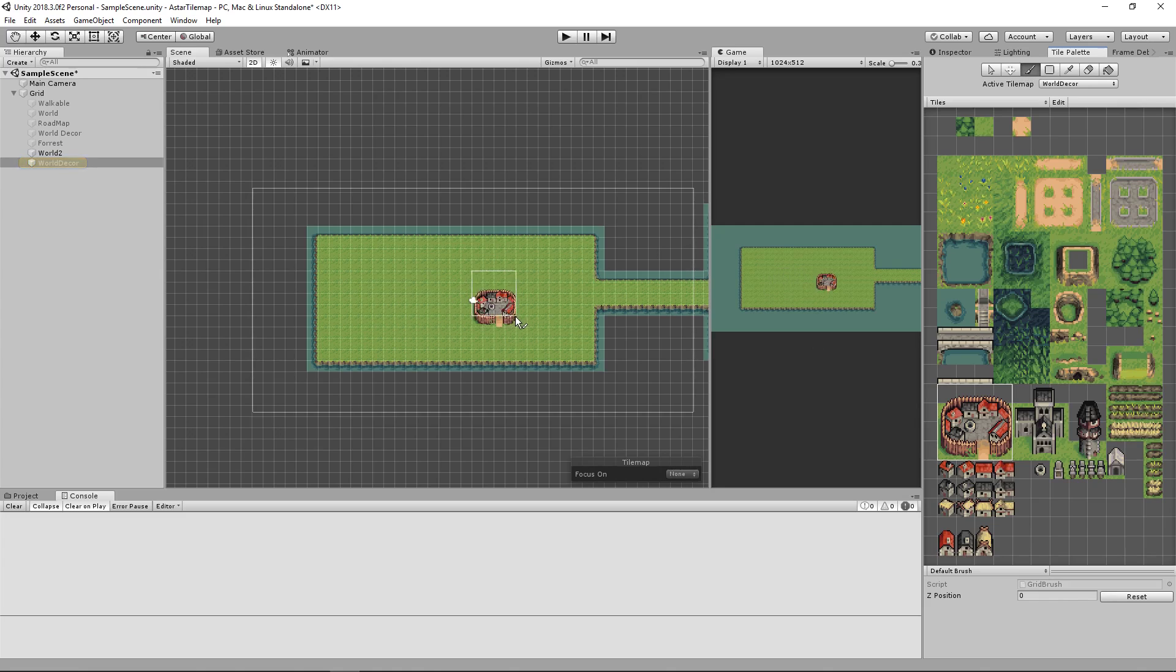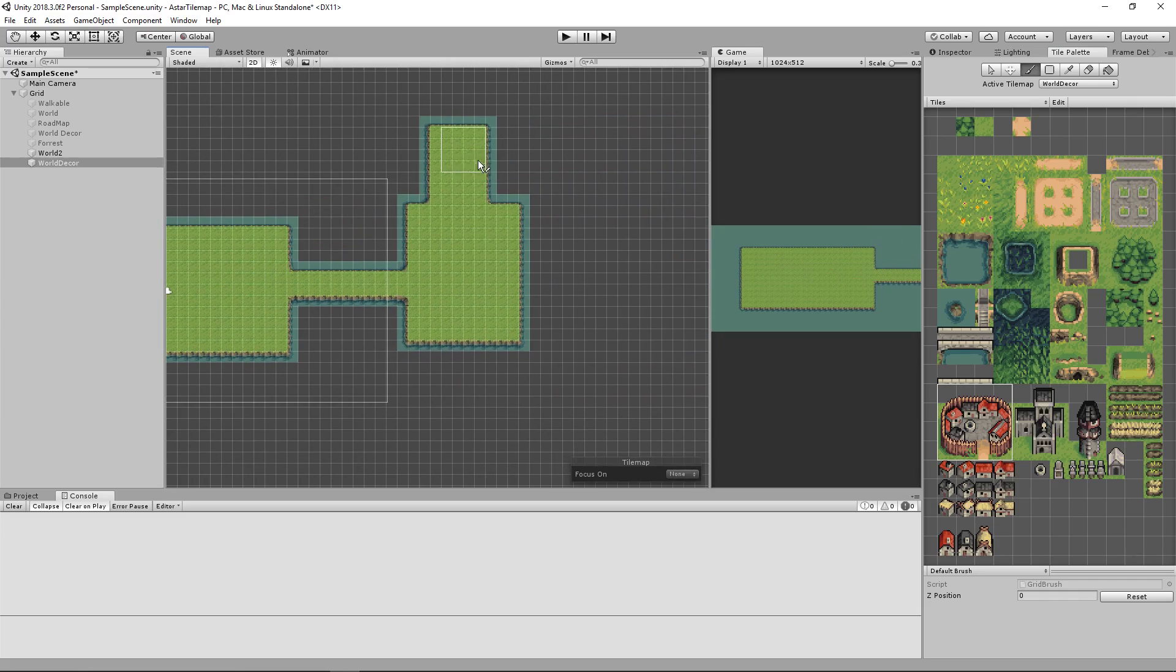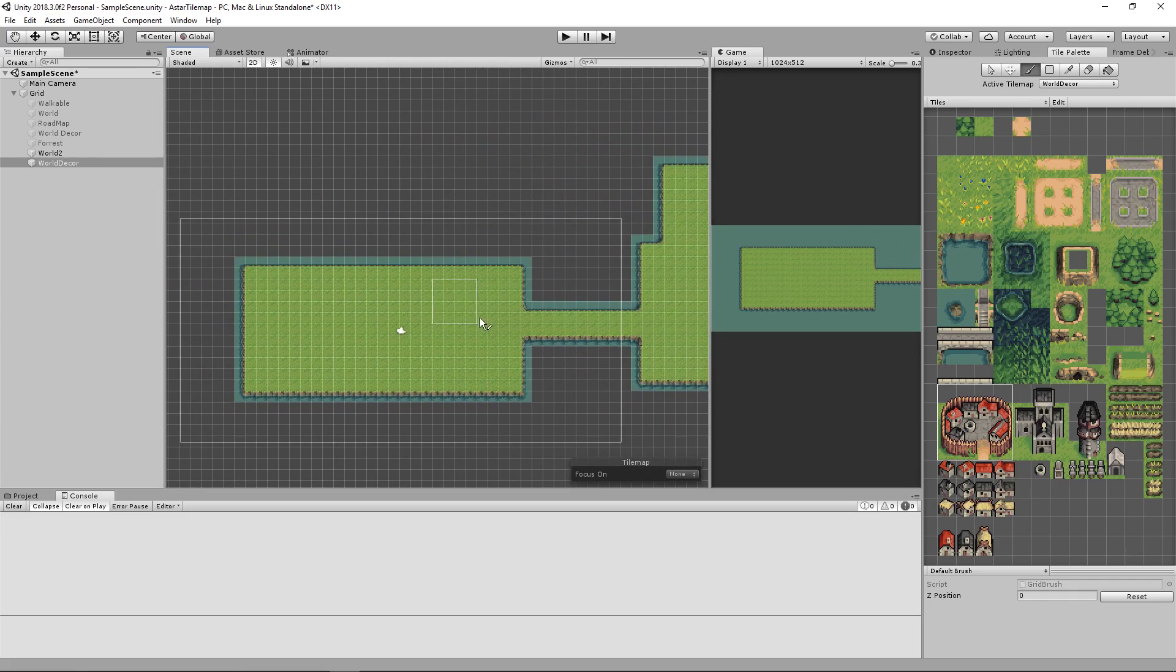Go back into your tile palette switch your active tile map to world decor. We will then place a building here to give it a nice path around that building down here and then up to here.